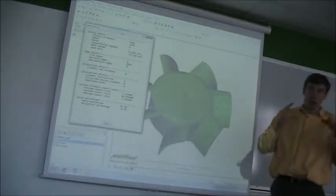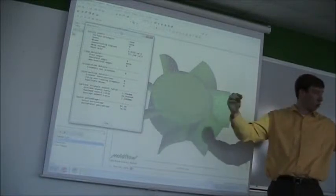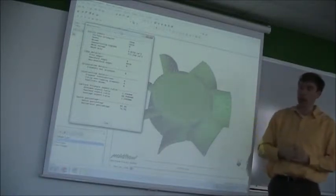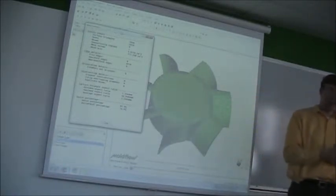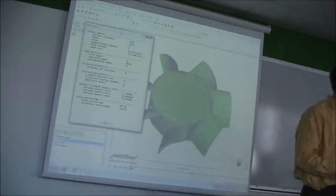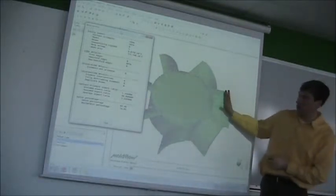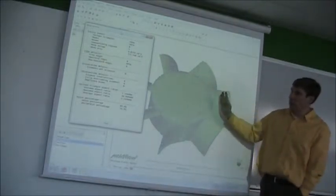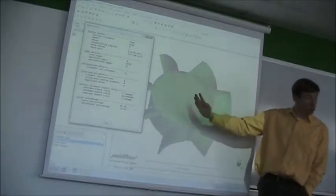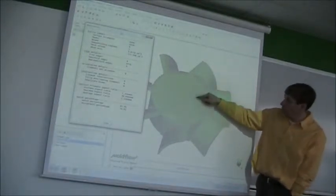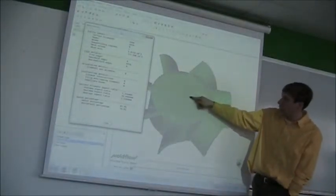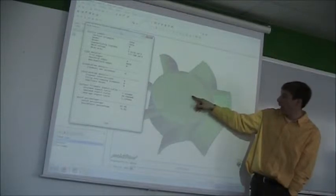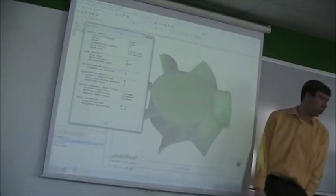The pointier and pointier the triangles get, so the longer they get and the shallower they get, the worse the aspect ratio is. And what happens mathematically in Moldflow is that as the melt is filling across the triangle, it's going to be averaging what happens in calculating at each individual node.